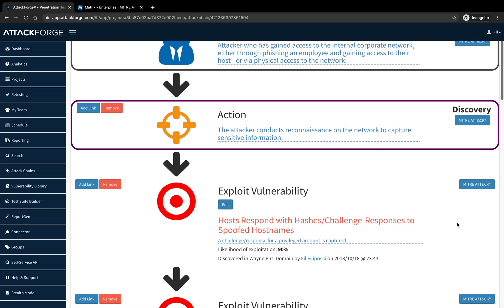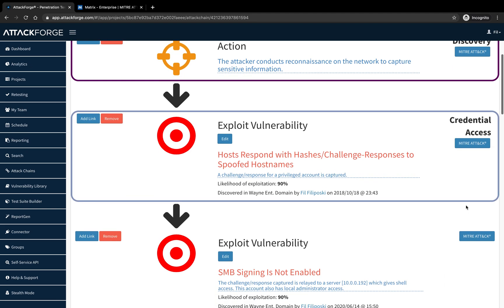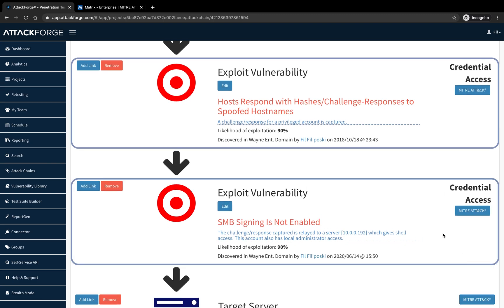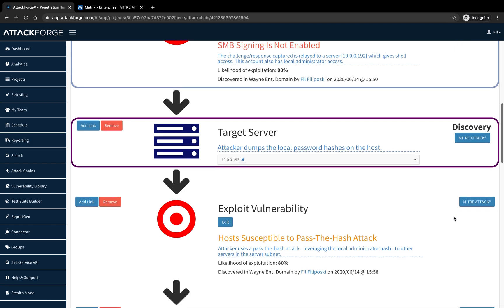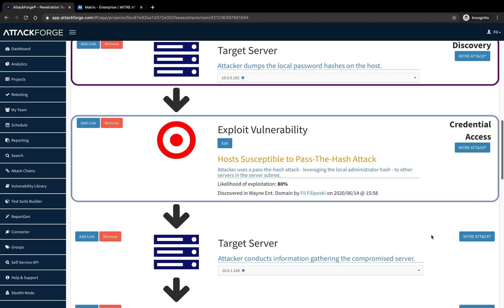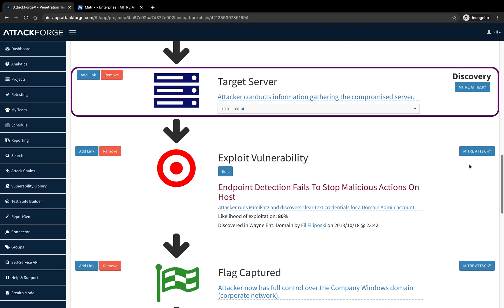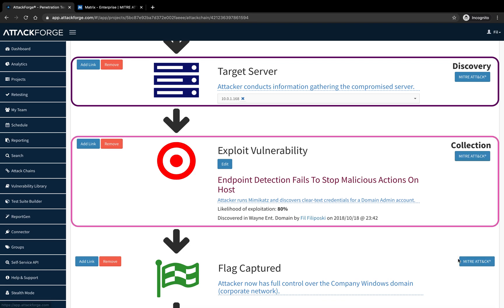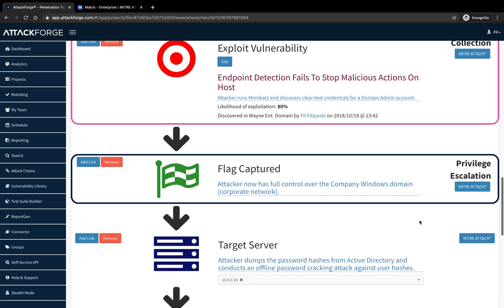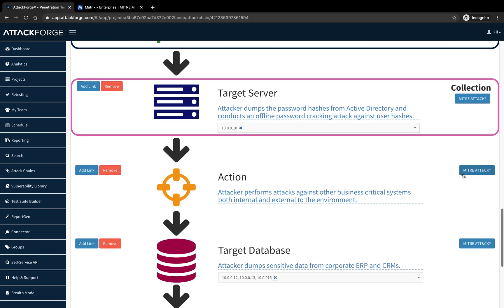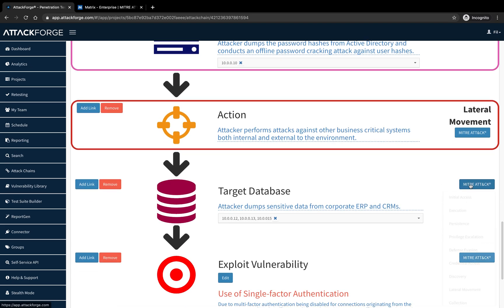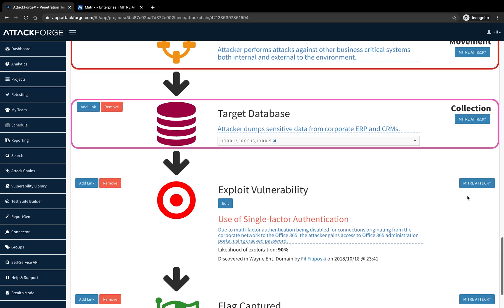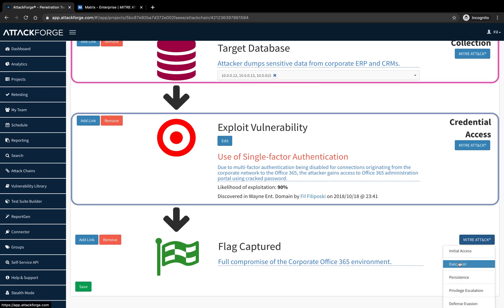Now this one is a discovery action. Now we're performing credential access and another credential access. This further action is again discovery, followed by further credential access and another discovery action. Here we have a collection tactic being used. Now we have privilege escalation, followed by another collection, followed by lateral movement, followed by another collection. Now we have credential access. And lastly, impact.